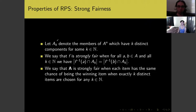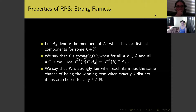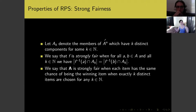If we denote by Aₖ all n-tuples in the set A with exactly k distinct components, then the strong fairness condition requires that for any two elements a and b, the number of n-tuples with k distinct components that multiply to a equals the number that multiply to b. This means each item has the same chance of being the winning item when exactly k distinct items are chosen, for any k — stronger than just saying each item has the same overall chance of winning.